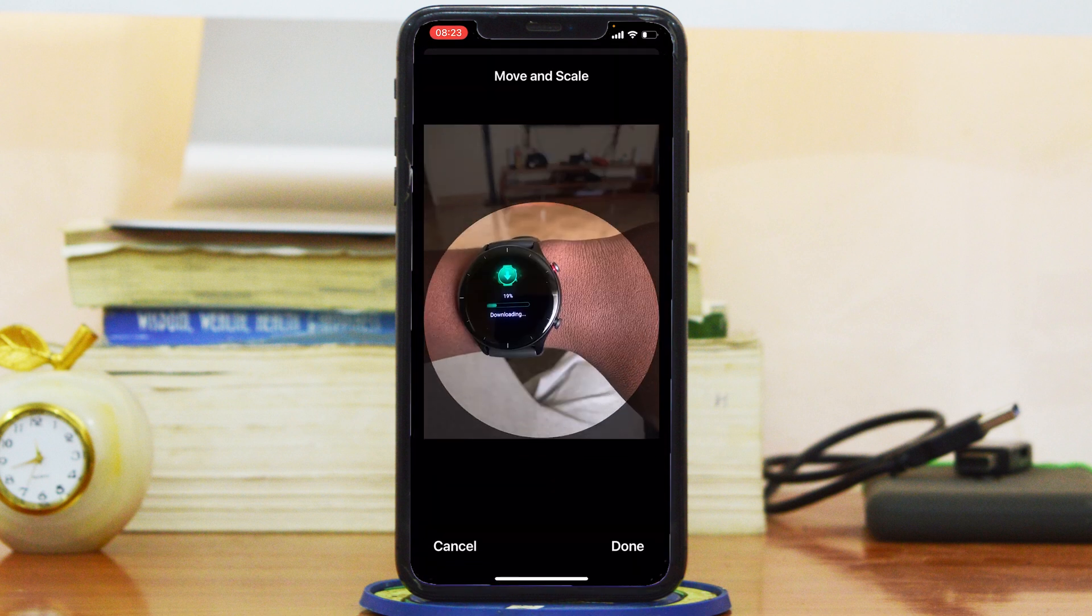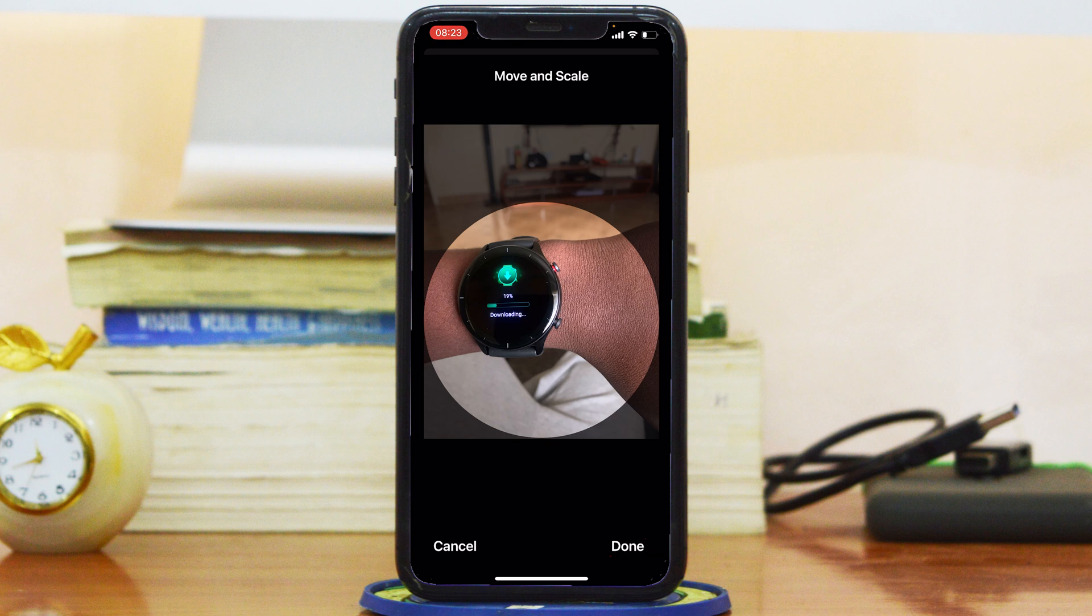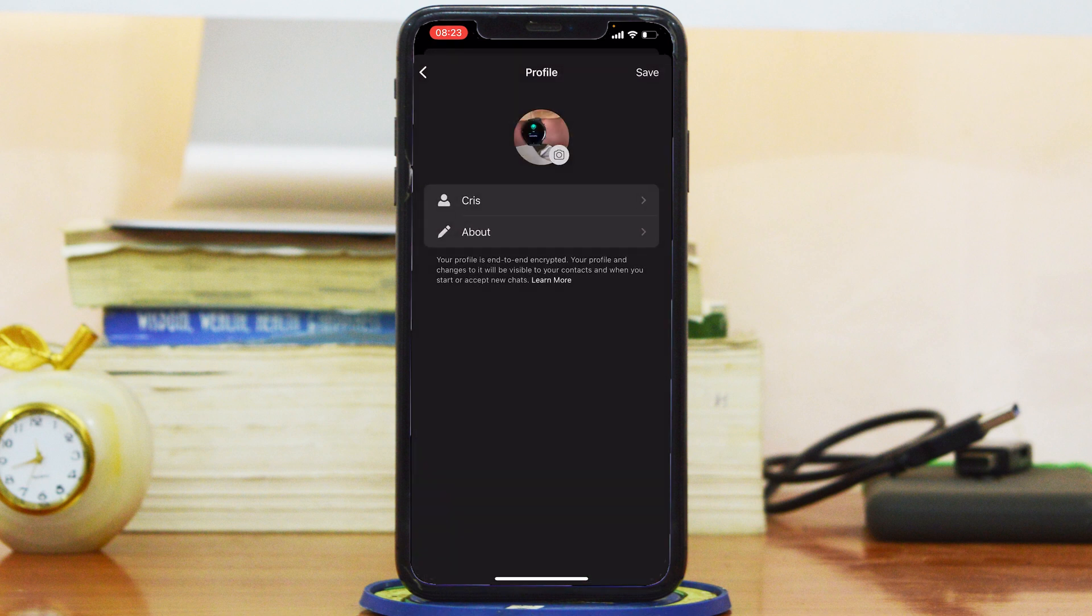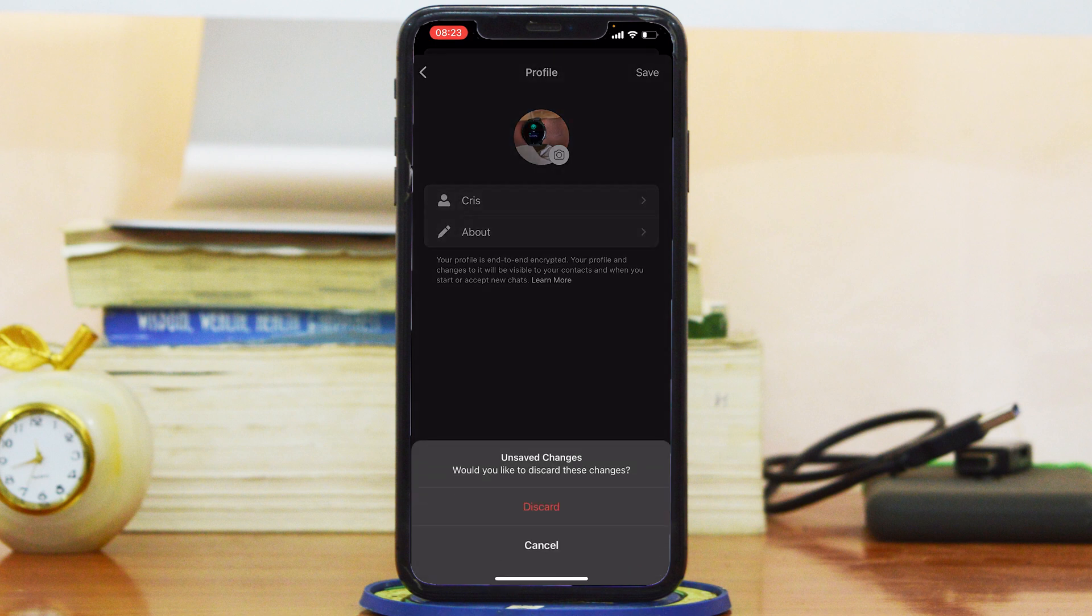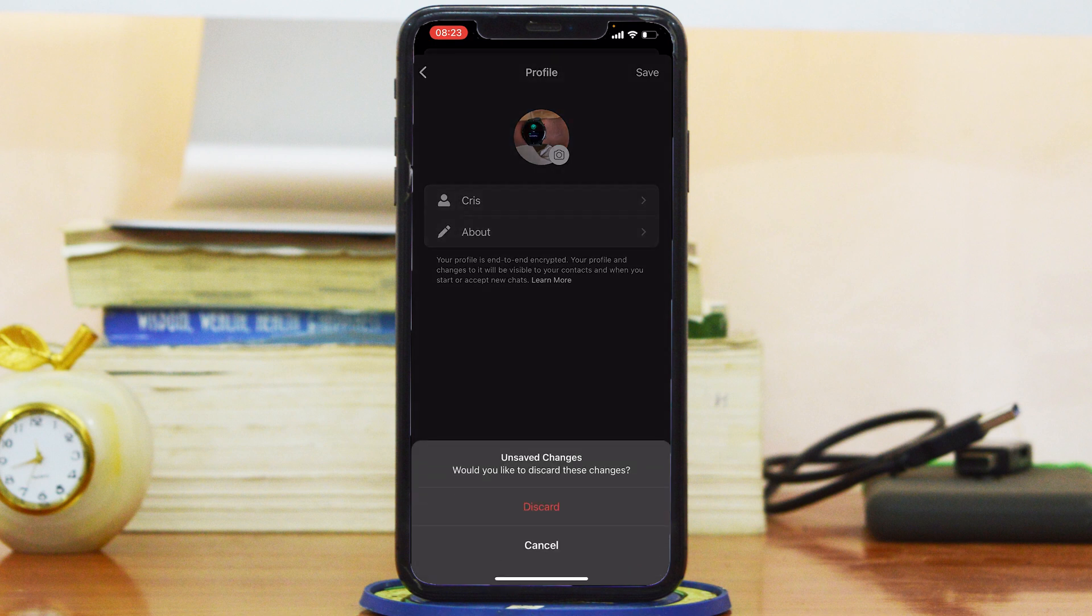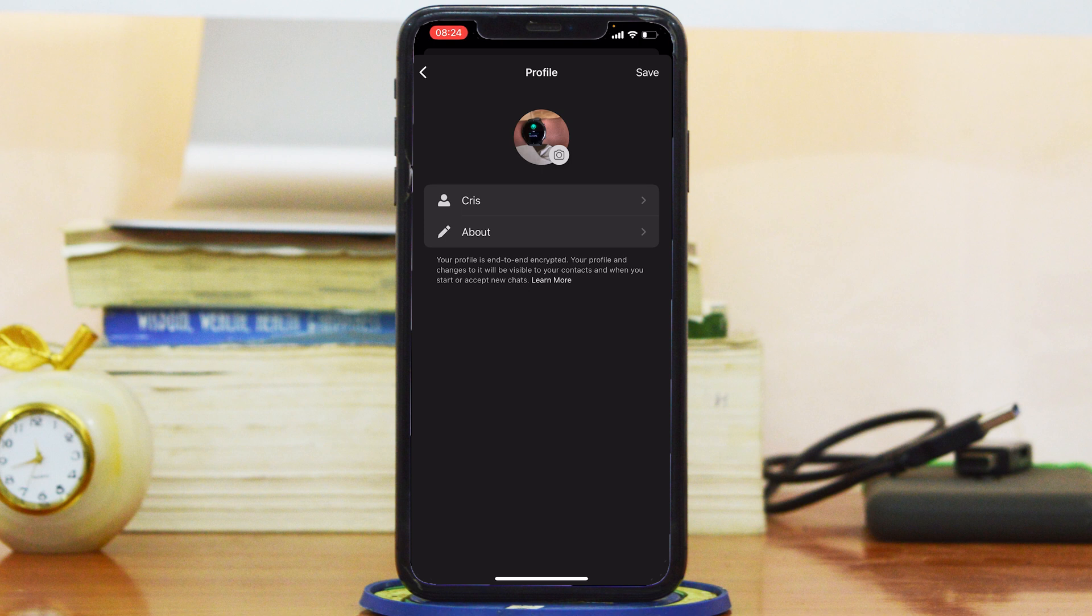Position it how you want it and then tap on Done, and that will change your profile picture on Signal. And that's really how to change your Signal profile picture, at least on your iPhone, but it's the same method for both Android and iOS devices. So these instructions should work even on Android.